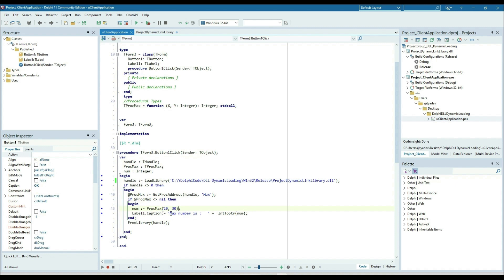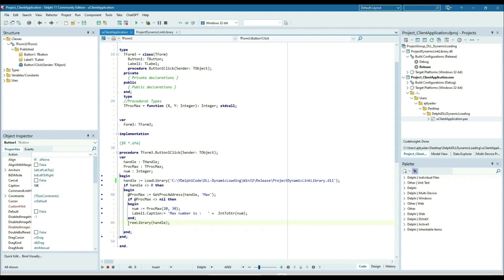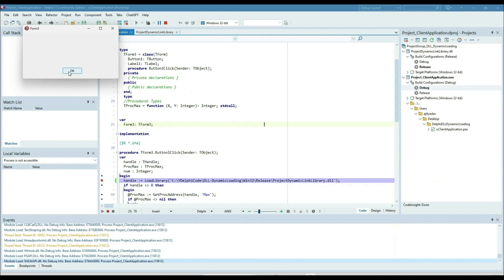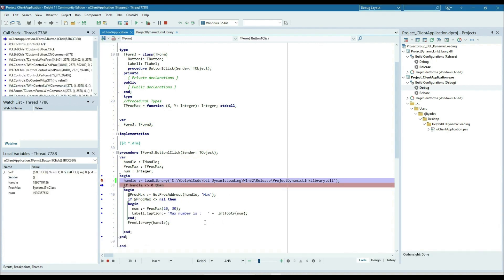After that, I get the returned value and put it into the label. Finally, we need to free the library because it occupies some memory, so we need to free it. Let us run and see it.